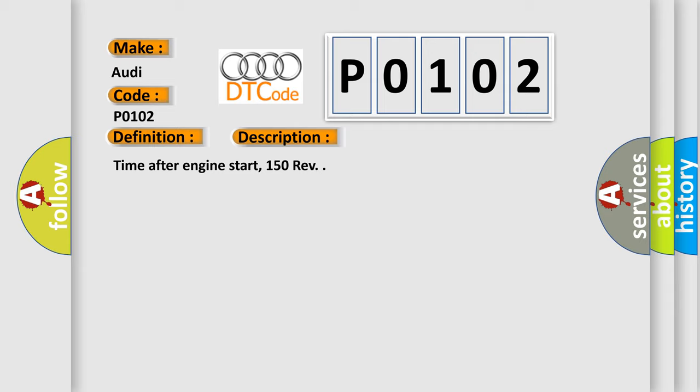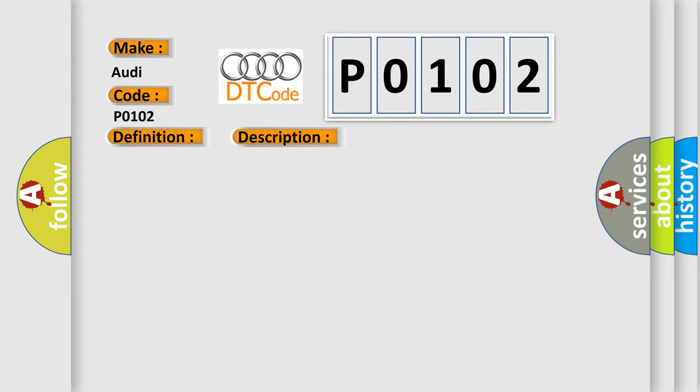Time after engine start: 150 rev. This diagnostic error occurs most often in these cases. Check fuse, check for signal voltage and ground, check harness for open or short, replace MAF sensor.